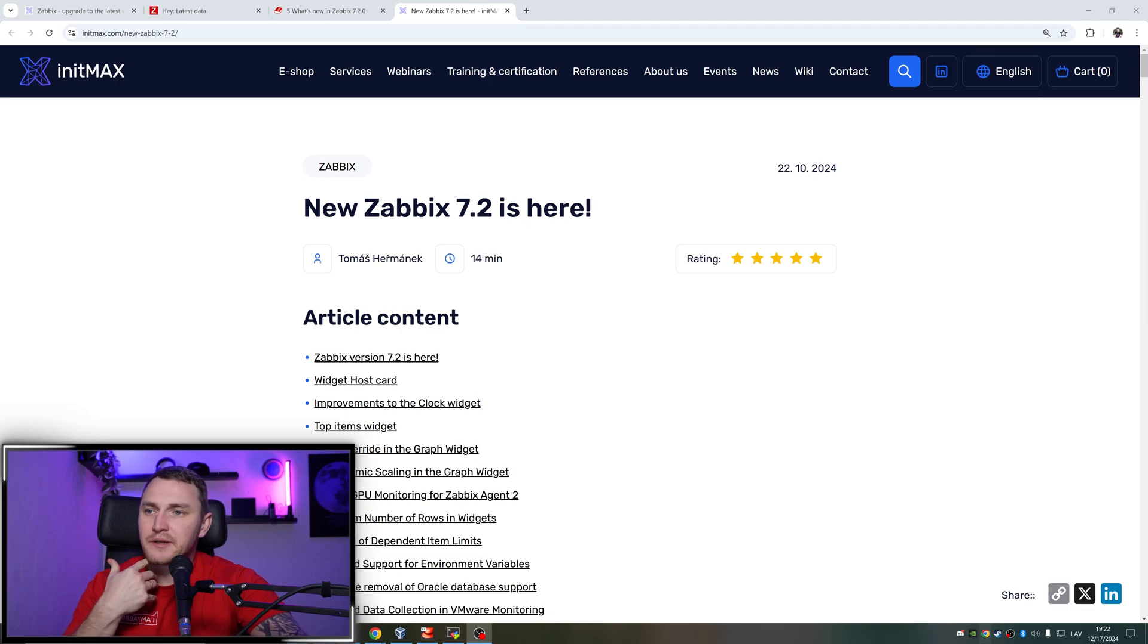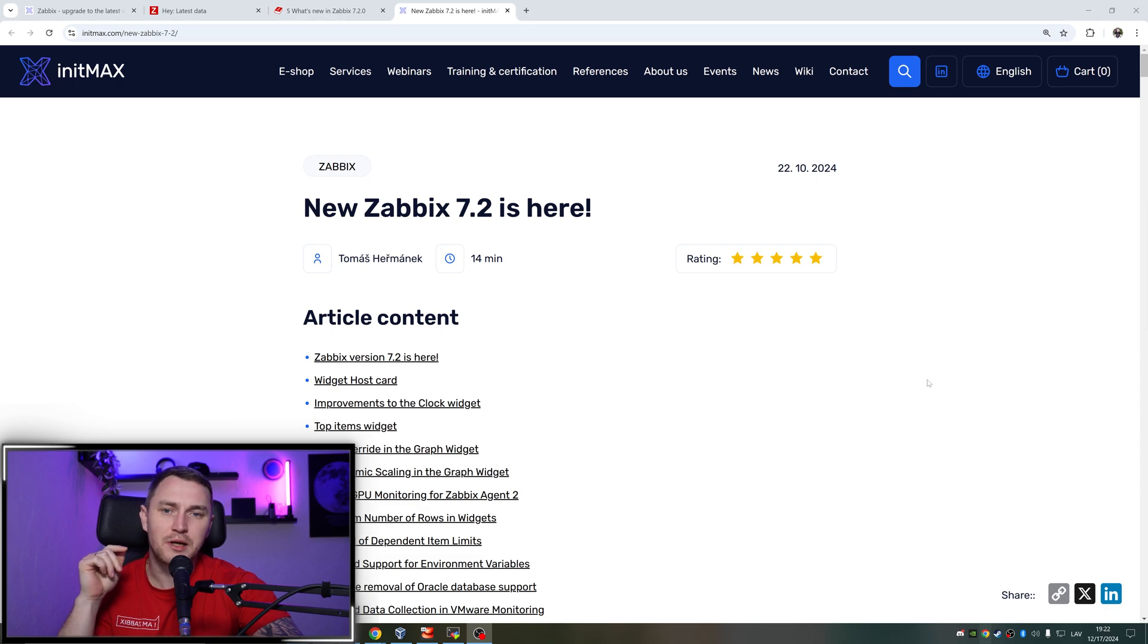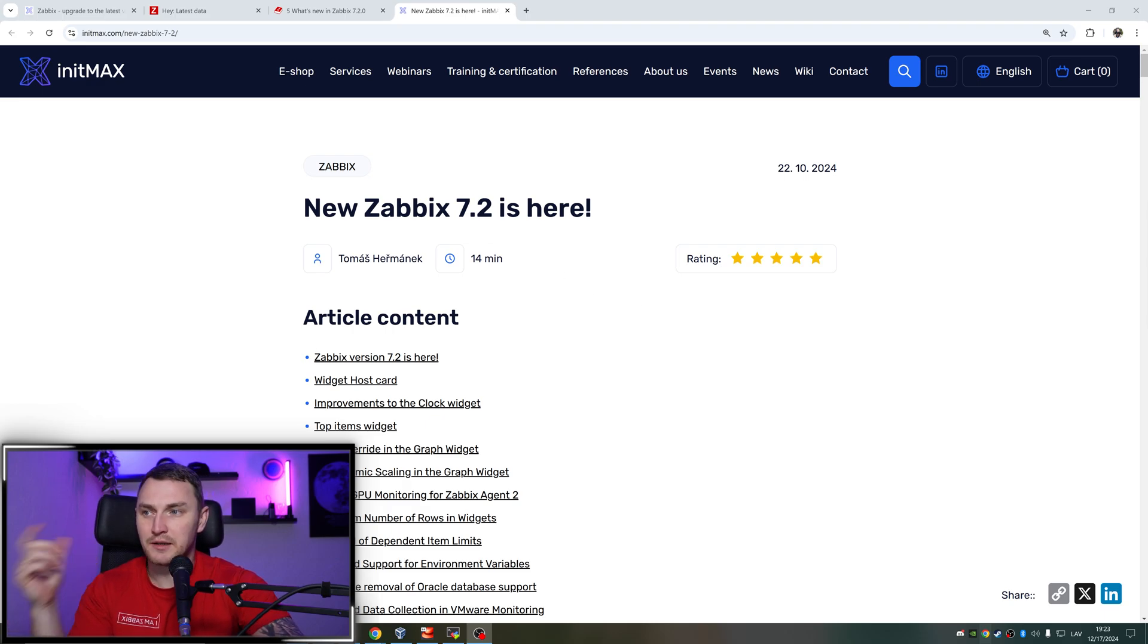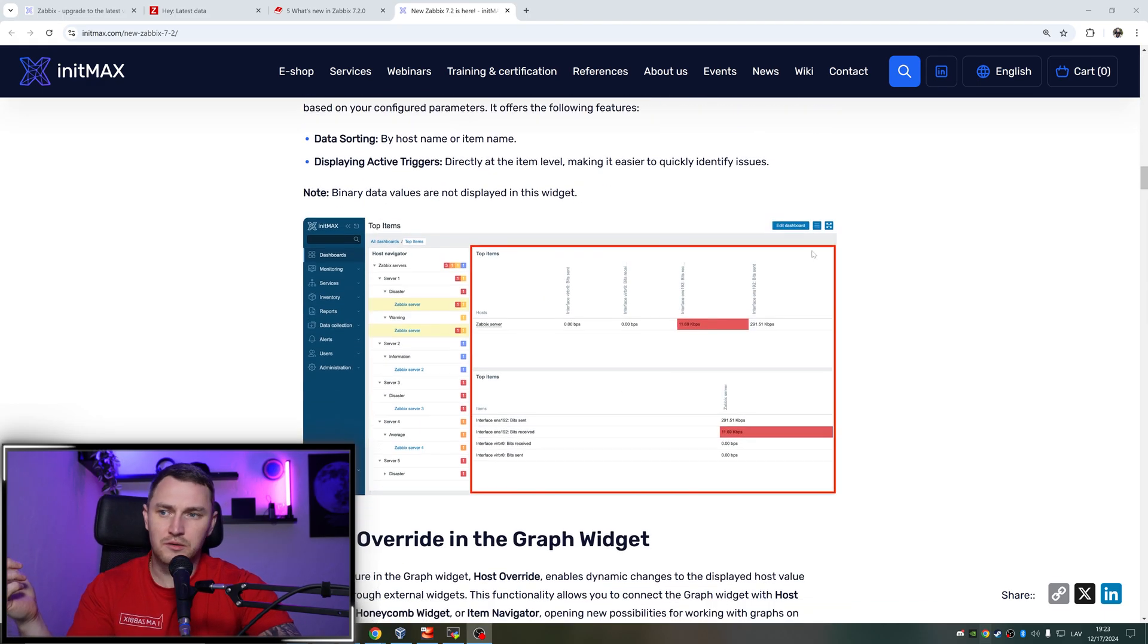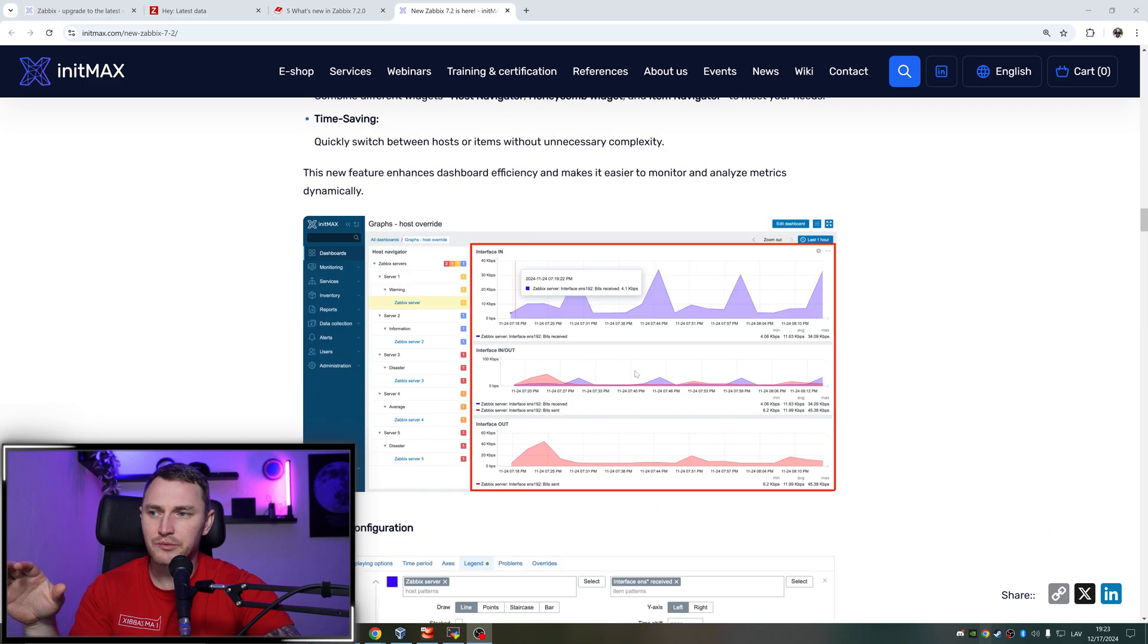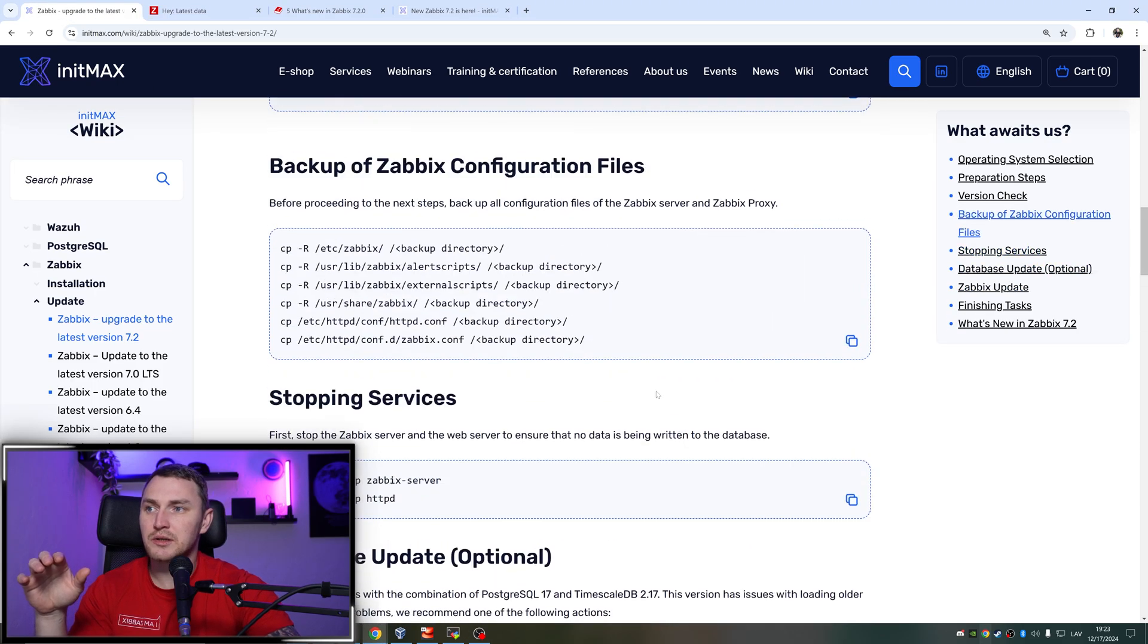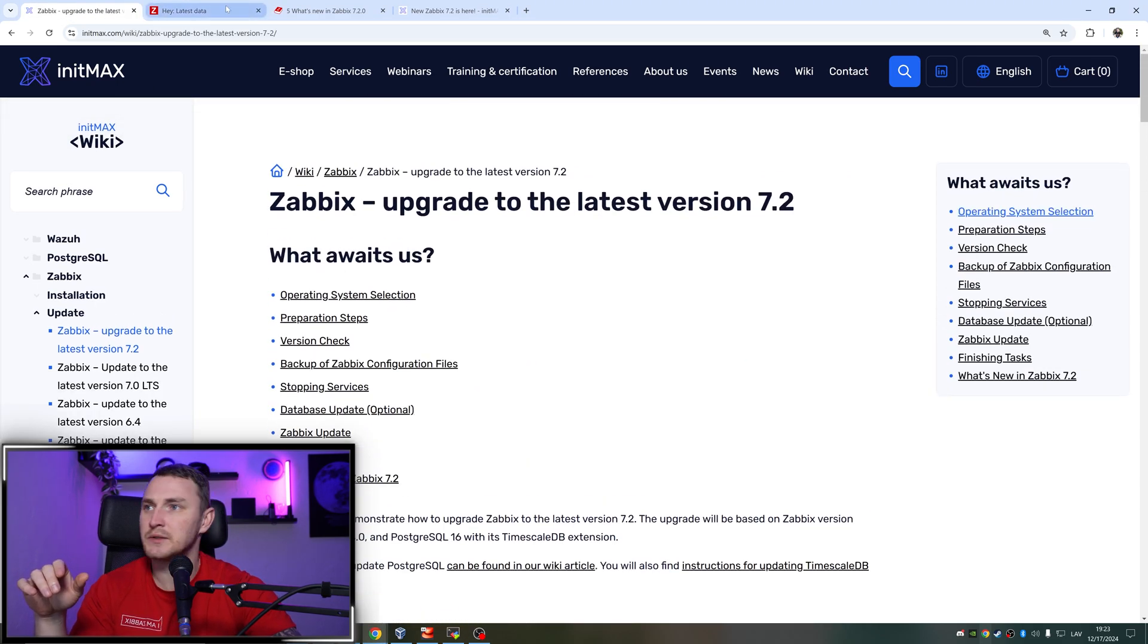Hey guys, welcome back. So I've figured out it basically happens twice a year - it's a season when people start to ask how can we upgrade to the newest version of Zabbix. And that's exactly the time right now because Zabbix 7.2 is already here. I've actually already made a video on what's new, but you can find all the relevant information here in the InstMAX wiki, which we're also going to use for the guide on how to upgrade to version 7.2.